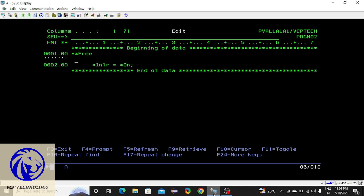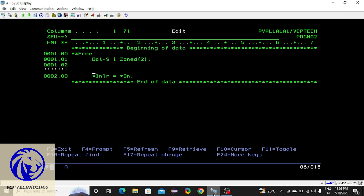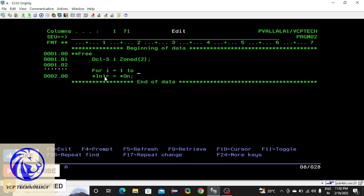First I will declare one variable for the loop. I have already told you that RPGLE is a non-case sensitive language, which means you can write the opcodes in any case. Whatever you write, you can write in any case. I am writing like this for readability. So, FOR i equals to 1 TO...